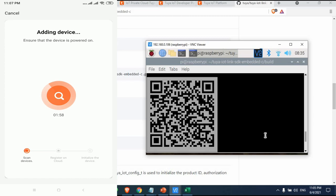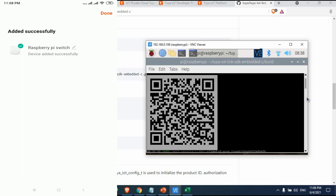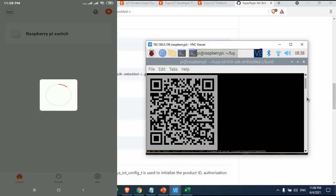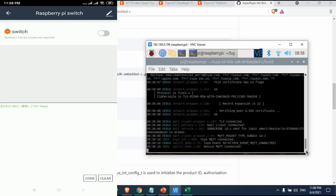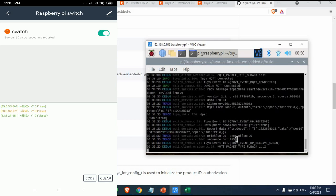In the app, go to Add Device and click the QR scanner. Scan the QR code displayed on the Raspberry Pi terminal. You can see the device is successfully added — 'Raspberry Pi Switch'. Click Done and you'll see the button for the Raspberry Pi Switch. Scrolling down, you can see the device is MQTT connected, and there is the button labeled '101 switch Boolean'. When I click it, you can see the output on the terminal screen — it's working and connected.